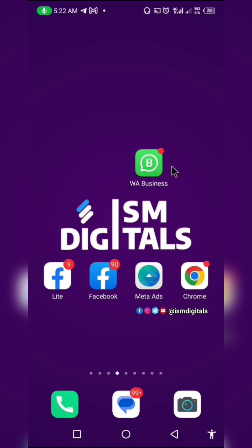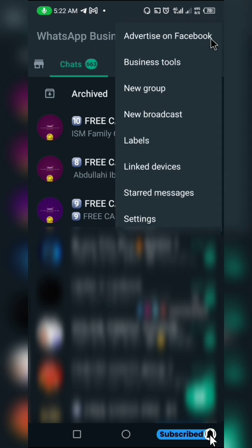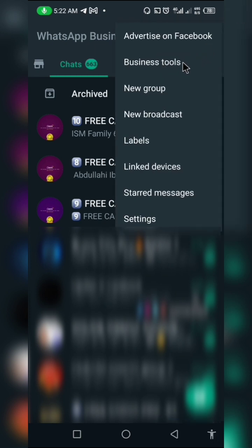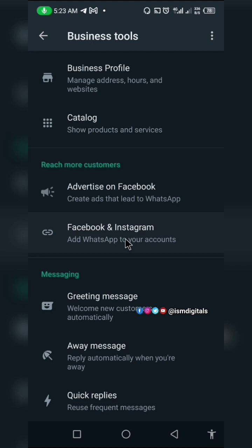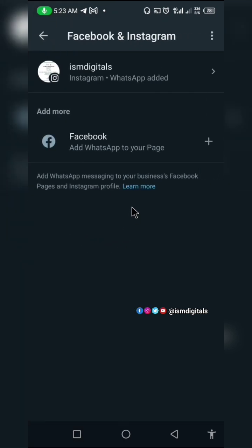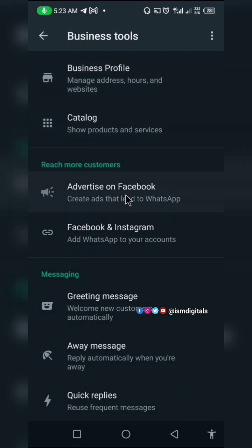You can only use WhatsApp Business for this process. Click on it, then click on the menu icon, and go to Business Tools from the options or from your settings. From there, you have the option to add your Facebook and Instagram to your WhatsApp account. You can also run ads from your Facebook using your business name, so just click on it.